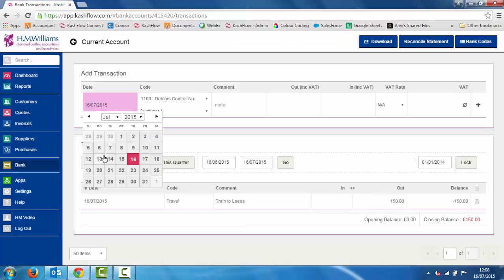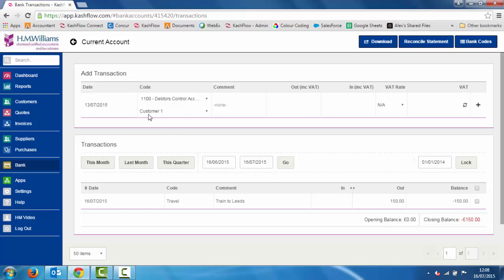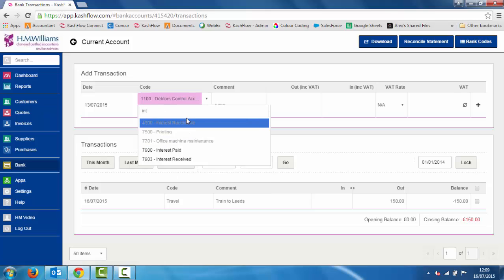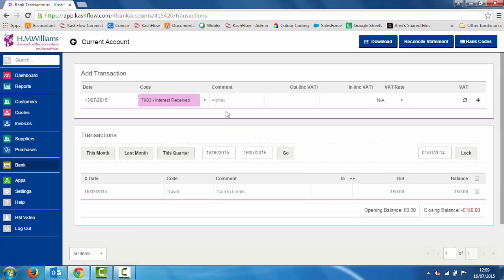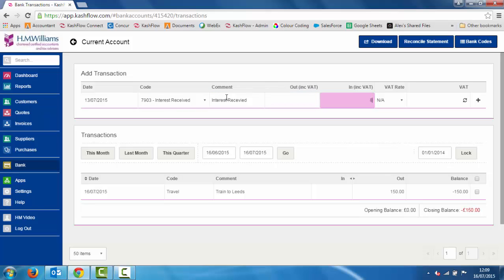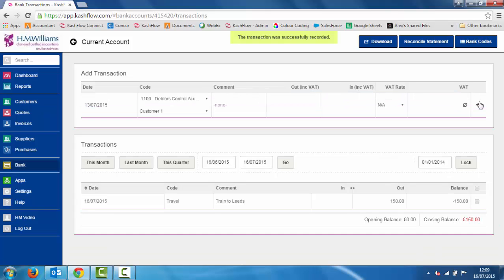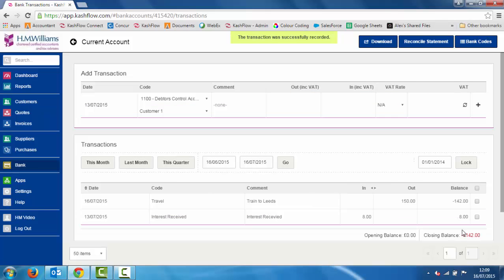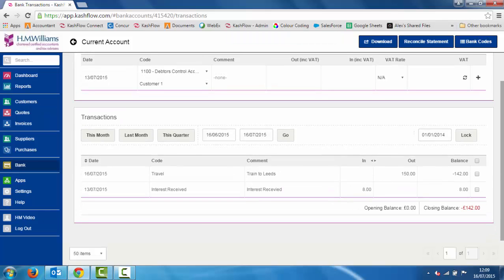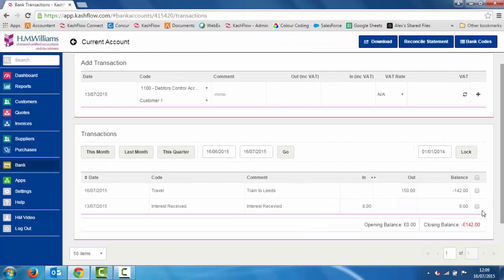It's just a case of going in and repeating that process — putting in the date. We're going to say we've got some interest that's been paid back into our bank, typing in a comment and money in, no VAT needed on that, and click plus — that will add that in to our bank. We can see our closing balance in here as well.